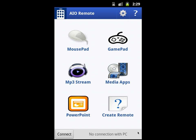All-in-One Remote consists of two parts. The first part is the server application that you should install on your PC — you can download it from my website hishambakr.com. The second part is the mobile application, which you can download from the Android Market, Amazon Market, or other Android markets.